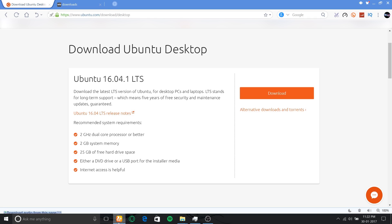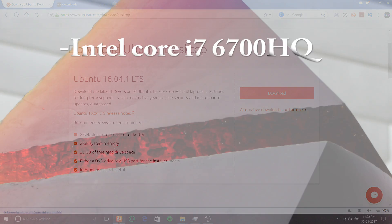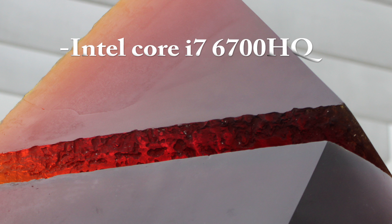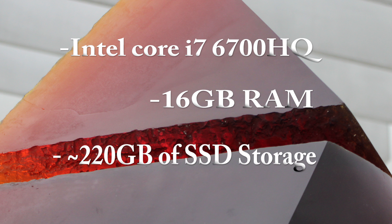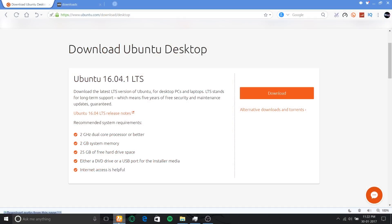The computer I'll be using to build LineageOS has an Intel Core i7 6700 HQ, 16 GB of RAM, and approximately 220 GB of SSD disk space.